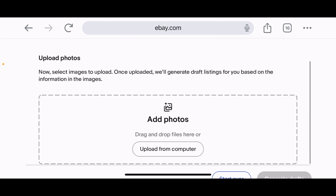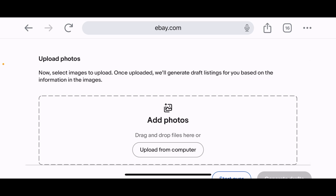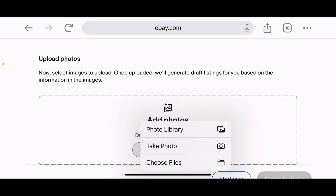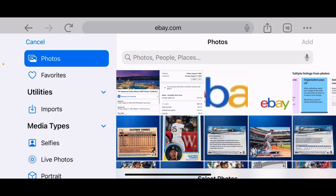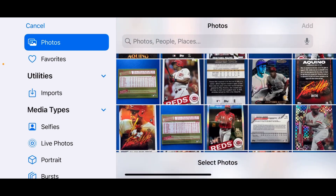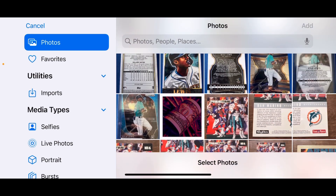That takes you to the 'Upload photos' page. It says: 'Select the images to upload — once uploaded, we'll generate draft listings based on the information in the images.' I'm going to click 'Upload from computer' — but since I already took photos in advance, I'll select from my photo library. I'm scrolling down to the start — 23 cards — and there it is, the Kyle Lewis card.